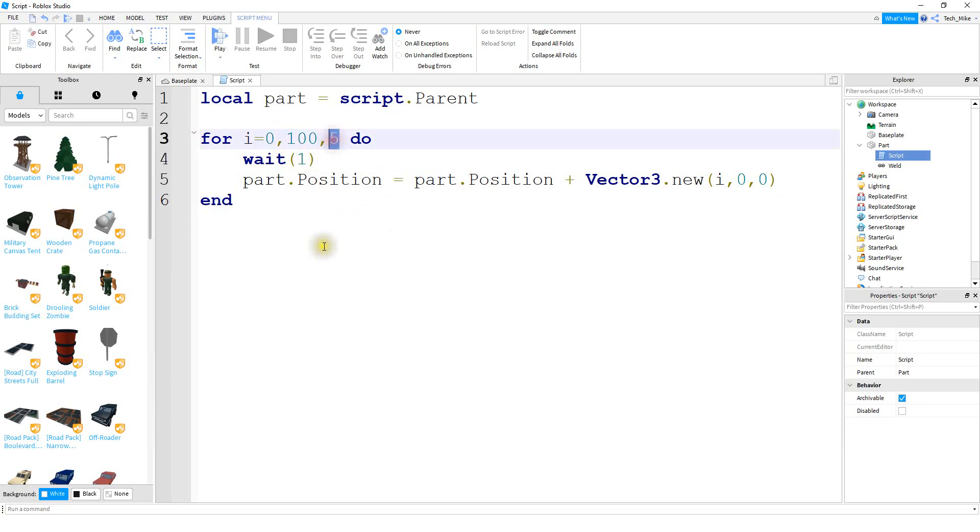After that since the step value is five the next i value is going to be equal to five and then it's going to go to 10, 15, 20, and so on all the way up to 100. So let's go ahead and run the program and we can see what happens.